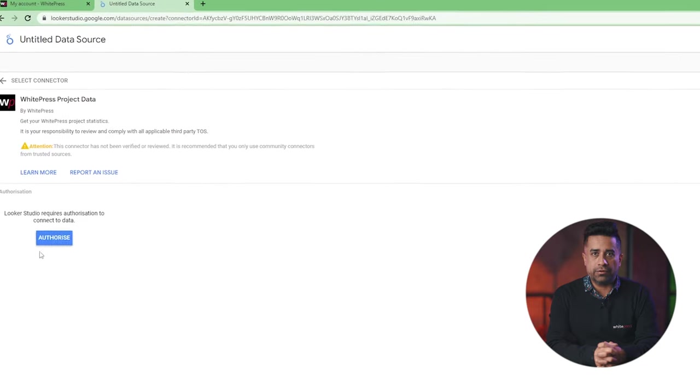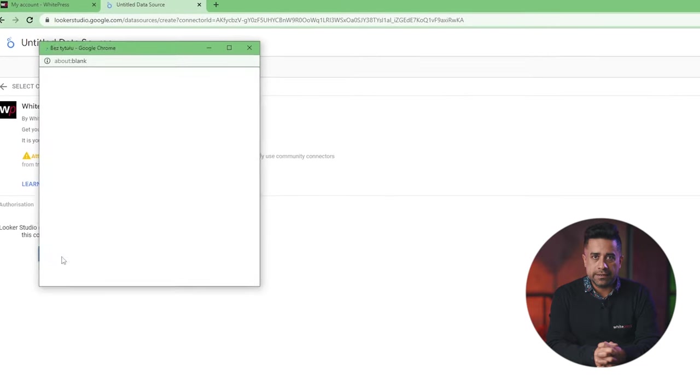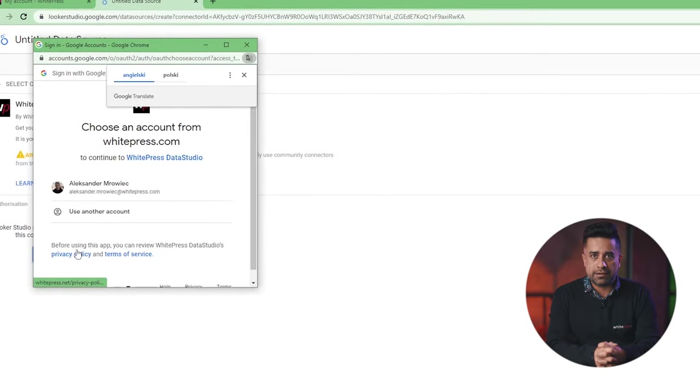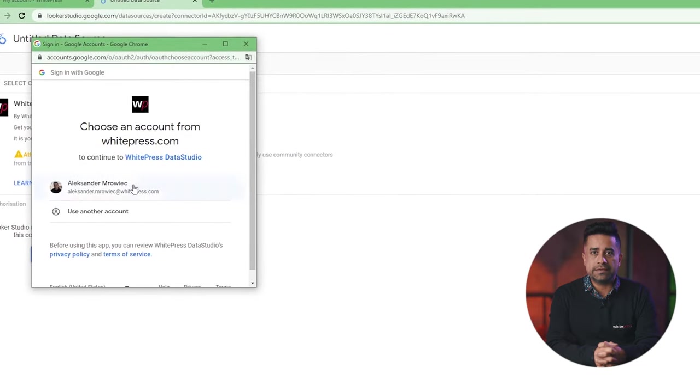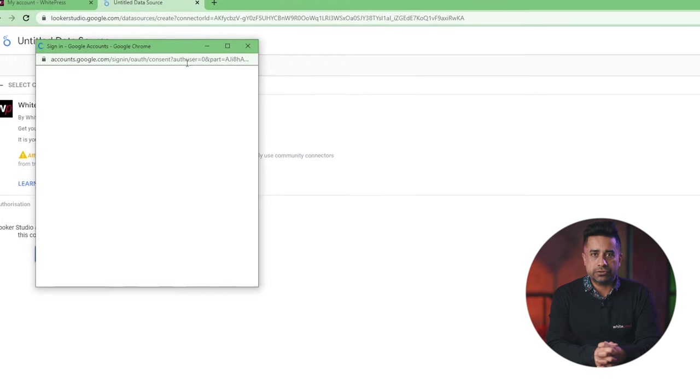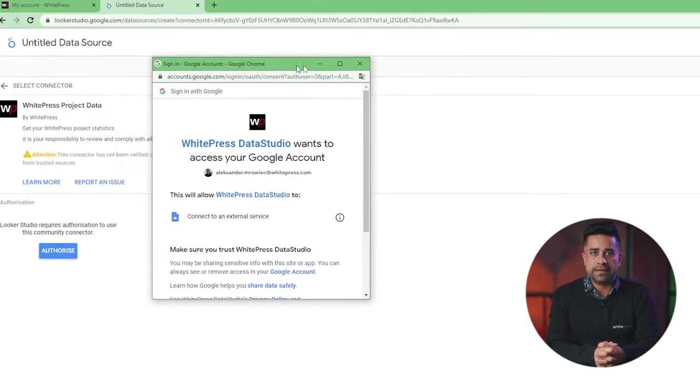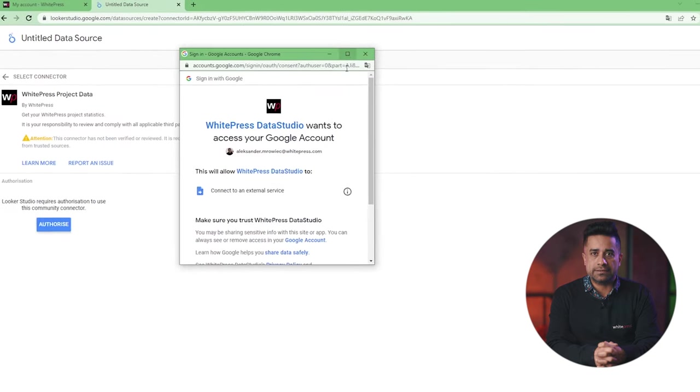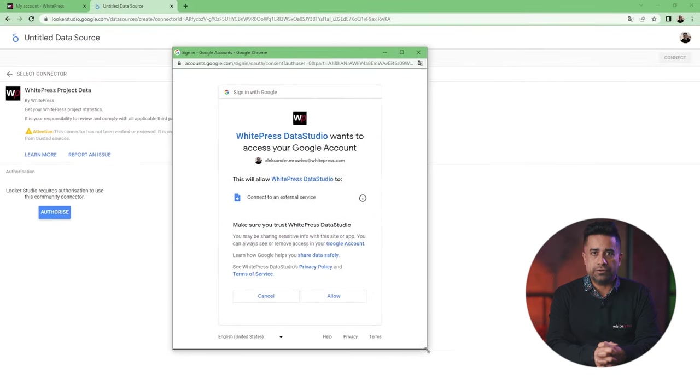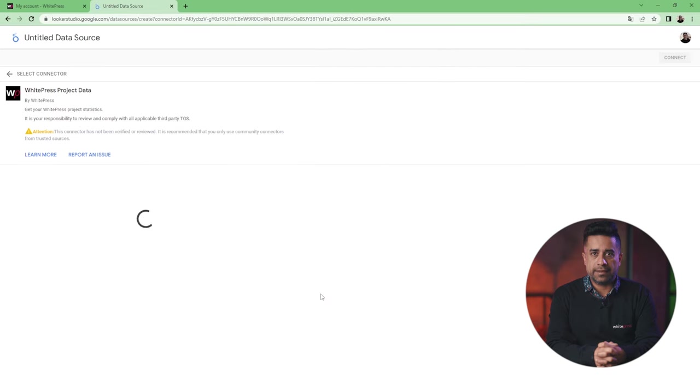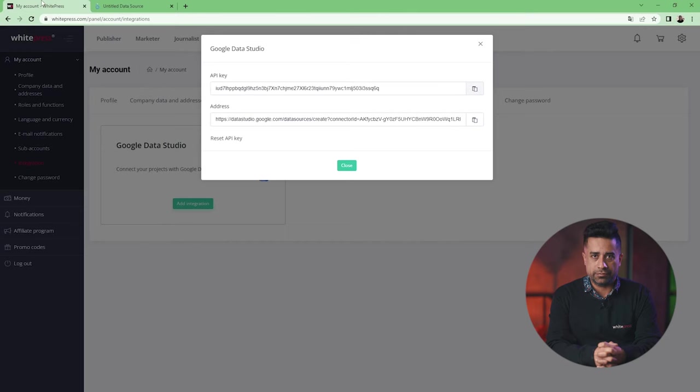You click on Authorize, select your account, and accept all terms and conditions so that the WIPRESS connector can gain access to all the data from Looker Studio. Here, you need to copy the API key from your account.